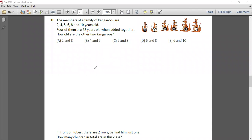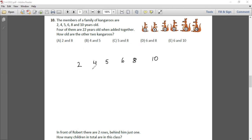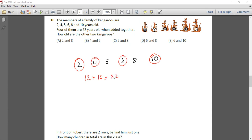Question 10: The members of a family of kangaroos are 2, 4, 5, 6, 8, and 10 years old. Four of them are 22 years old when added together. How old are the other two kangaroos? We need to find four numbers that sum to 22. Taking 2 and 10 gives 12, and then 6 and 4 give 10, totaling 22. The two remaining kangaroos are 5 and 8, so the answer is option C.